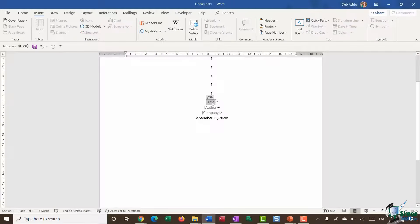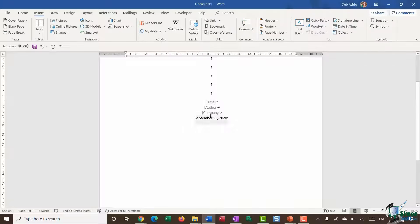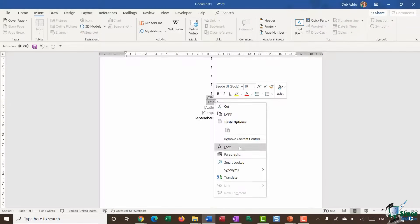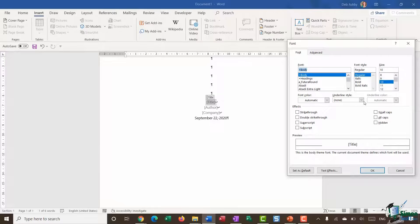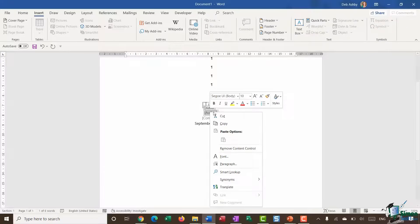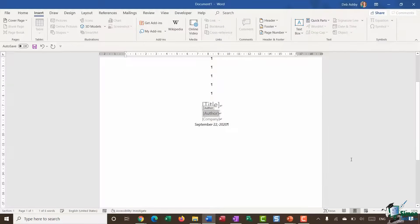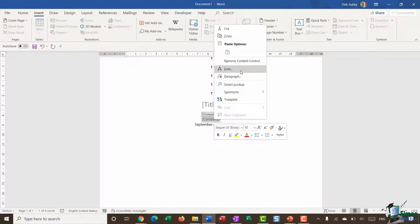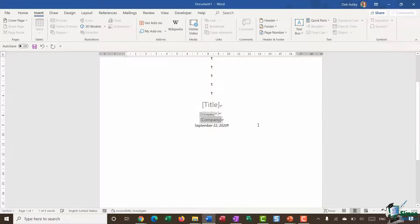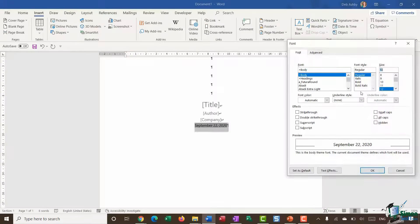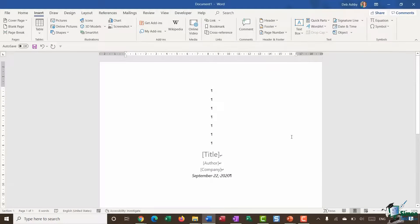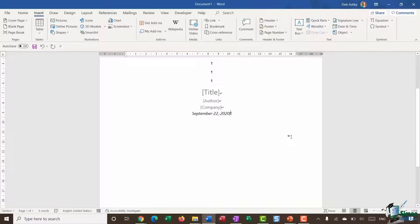I might also want to apply some formatting to these fields. Right-clicking and going to Font, I'm going to make the Title field 20 points. The Author will be 12 points, the Company 12 points as well, and the Date 12 points but also italic. Click OK, and now I have my cover page with all the information I need.